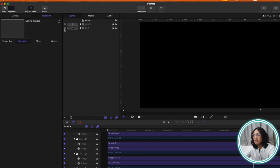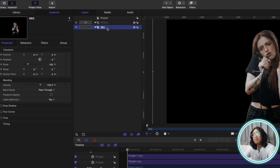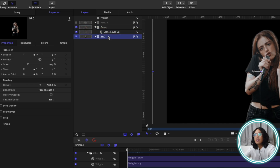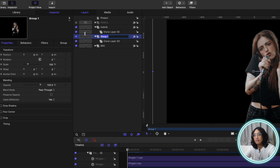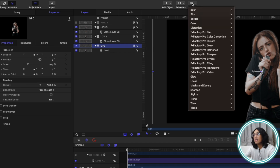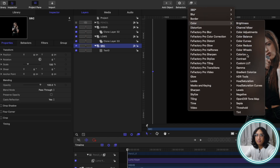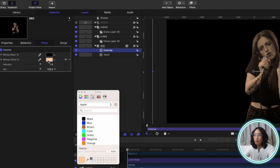Let's go back to our source layer and clone it twice. Let's rename one of them as 'highs' and the other as 'lows'. Here on the source group, let's apply the Colorize filter — you can find it under Filters, Color, and Colorize. Change the black to black and the white to white.